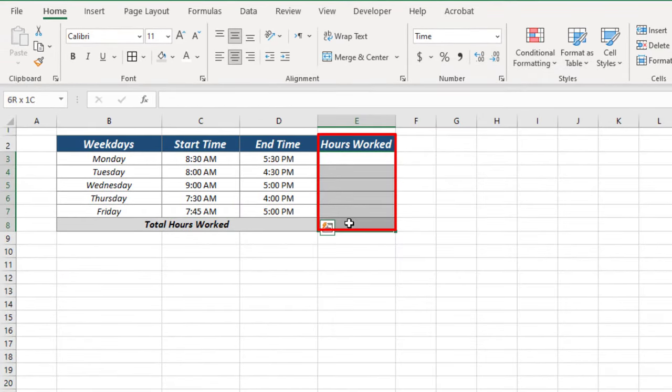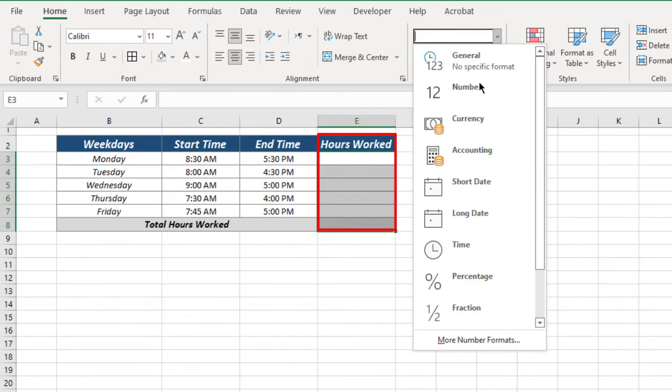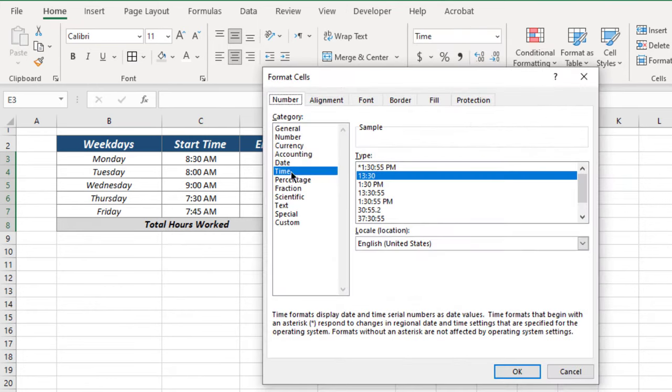Same as it is, select the cells where we will sum total hours, go to time format and select time format type.